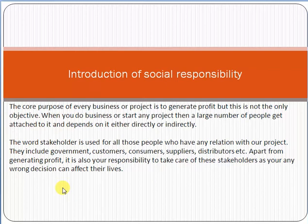First of all, we have to understand what is meant by social responsibility. Whenever we start any business or initiate any project, the main purpose is to gain some profit. However, profit is not the only objective when you do business or start any project.